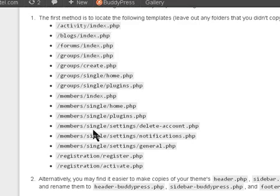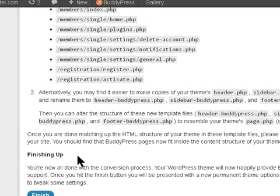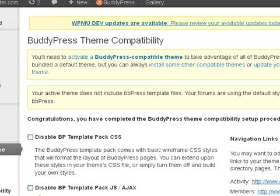And it will start working with your theme.